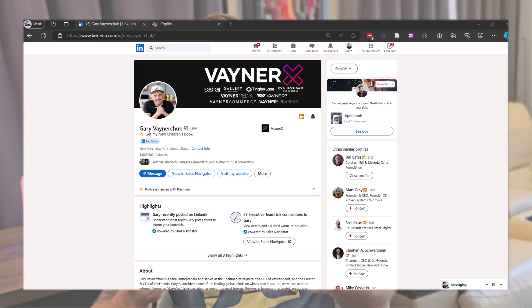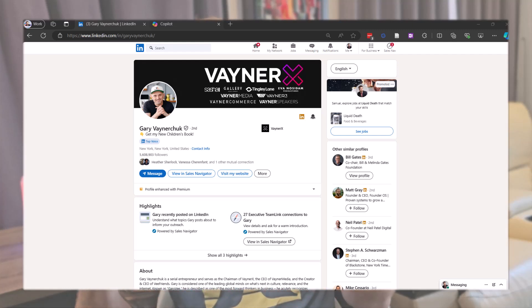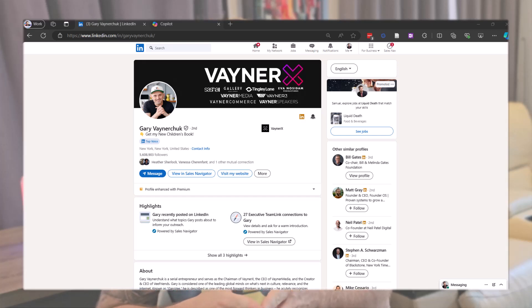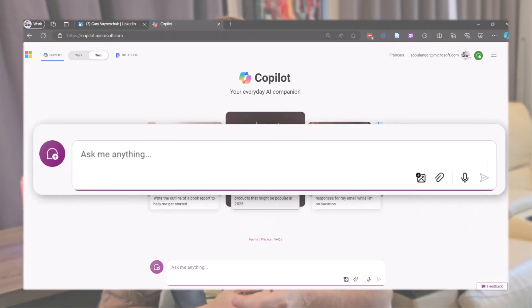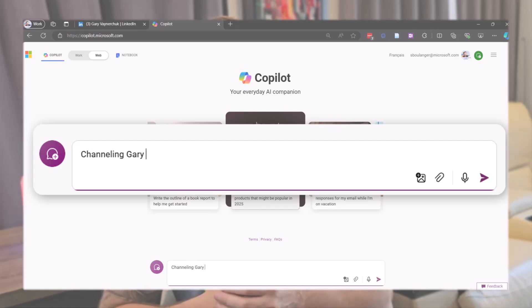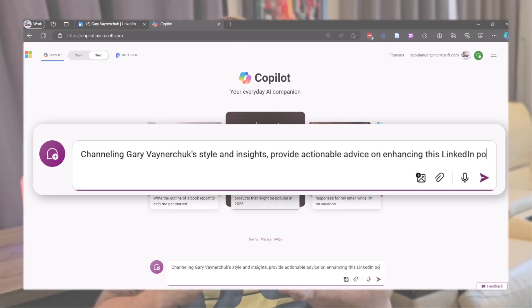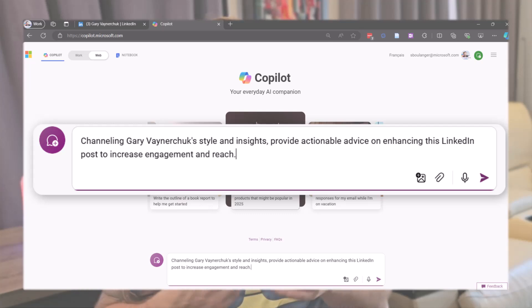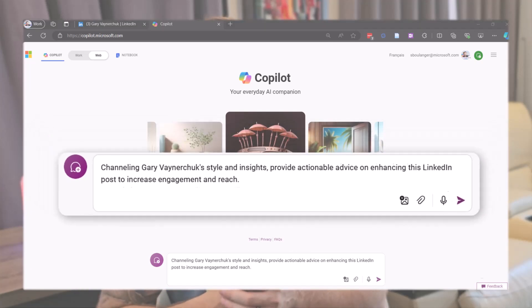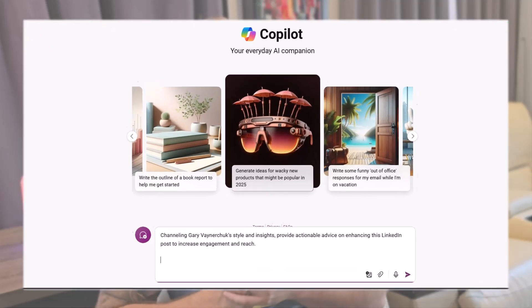Let's explore another example with our fifth and last technique. Let's say I want to ask for coaching from Gary Vaynerchuk, or mostly known as Gary Vee, who's a really popular social media influencer. In the same style as my last prompt, I can ask, channeling Gary Vaynerchuk style and insights provide actionable advice on enhancing this LinkedIn post to increase engagement and reach. Then copy paste my post.